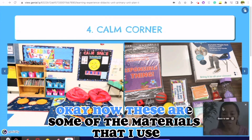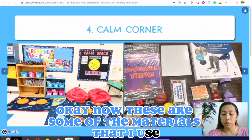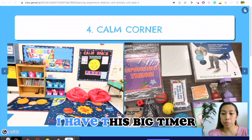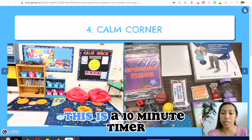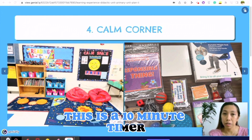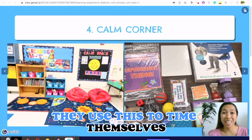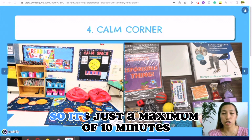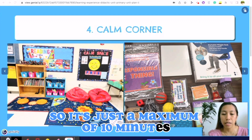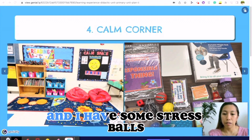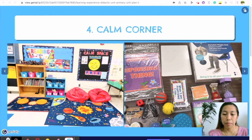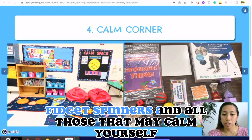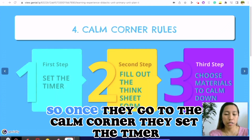These are some of the materials that I use. I have this big timer — this is a 10-minute timer. They use this to time themselves, so it's just a maximum of 10 minutes. I also have some stress balls, fidget spinners, and all those that may help calm yourself.